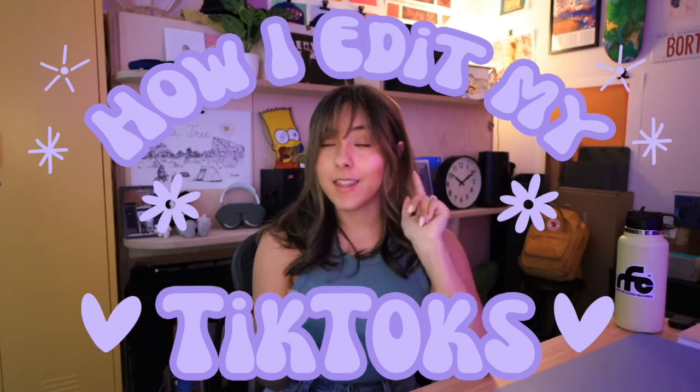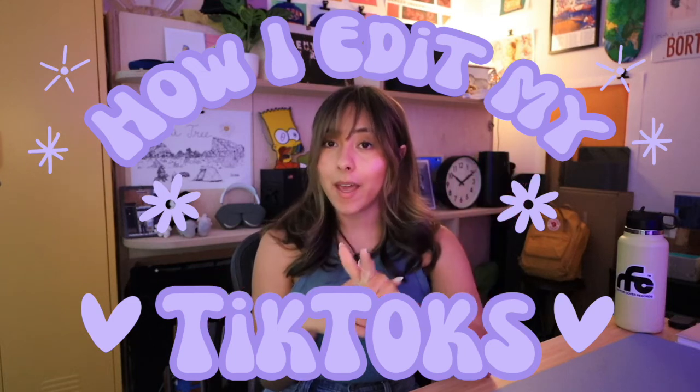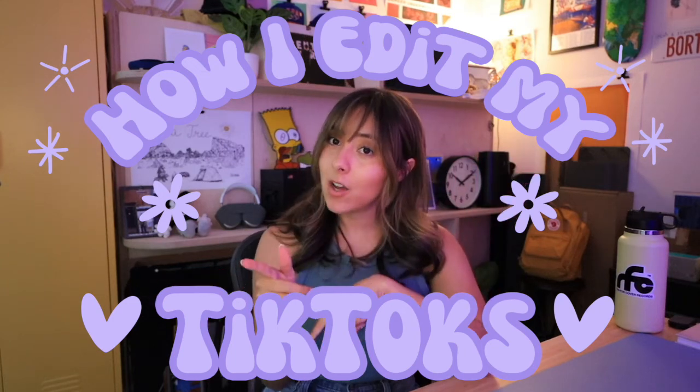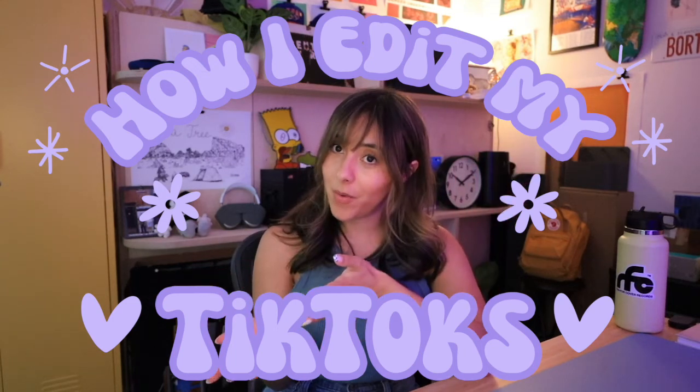Finally, the how I edit my TikToks video. I almost never edit any of my TikToks on TikTok, and there's kind of two reasons for that. One being it's really hard and time consuming, and two, doing it this way...